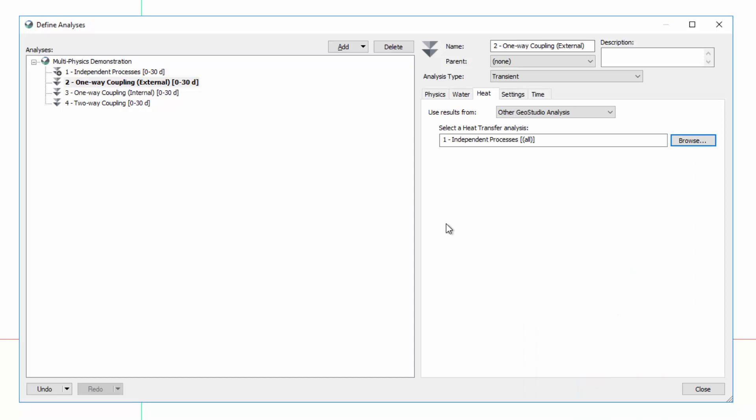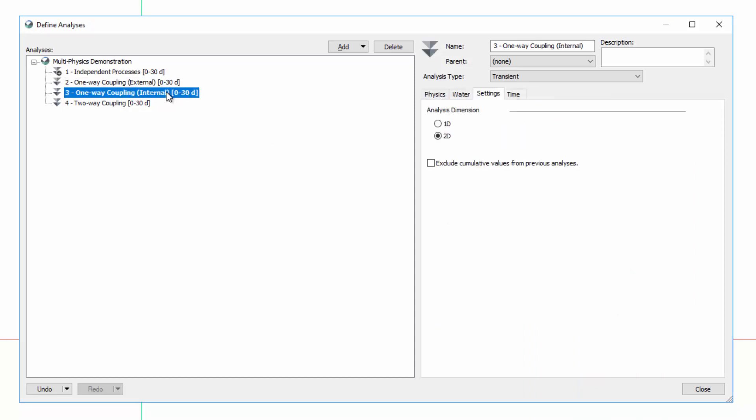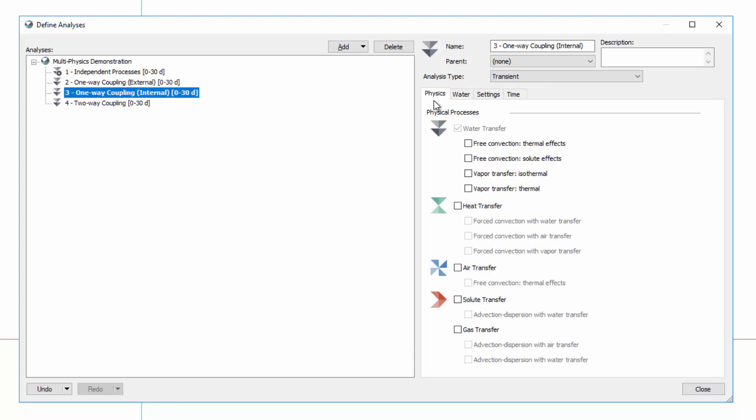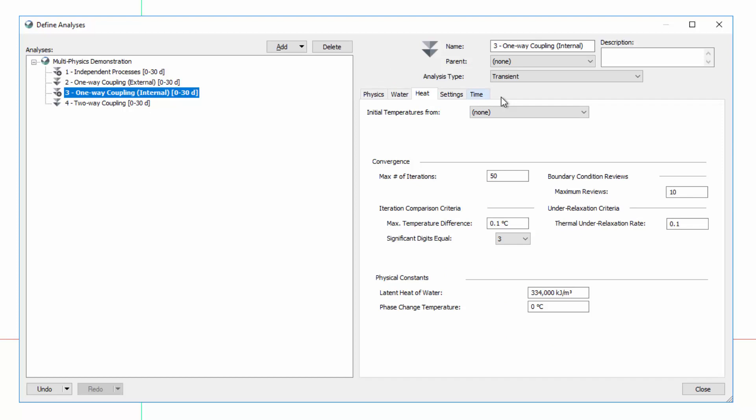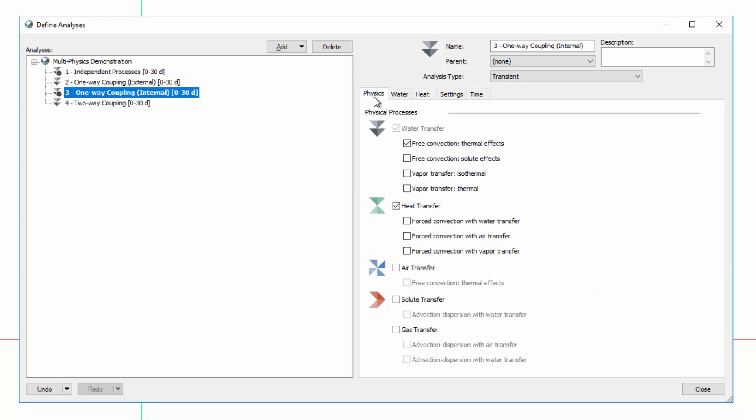In the third analysis, I will toggle on the process Free Convection Thermal Effects under Water Transfer, as well as the Heat Transfer Physics. By adding heat transfer to this analysis, there is no longer a need to obtain temperature results from a separate analysis. Thus, the Heat Transfer tab provides the same options we observed in the first analysis. The physics in this analysis also represent one-way coupling.